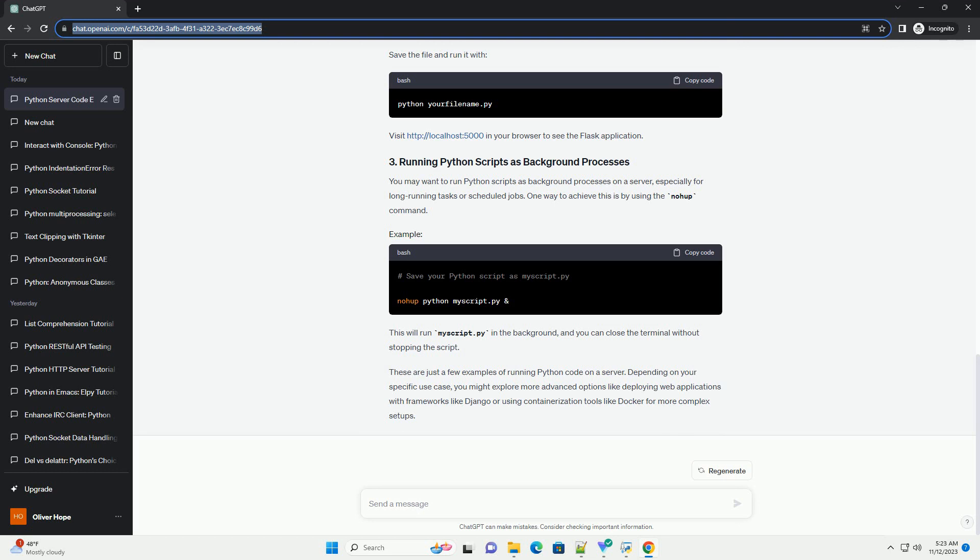Python comes with a built-in module called HTTP.server that allows you to quickly set up a basic HTTP server. This is useful for serving static files or running simple Python scripts. Save the file and run it, then visit http://localhost:8000 in your browser to see the server in action.